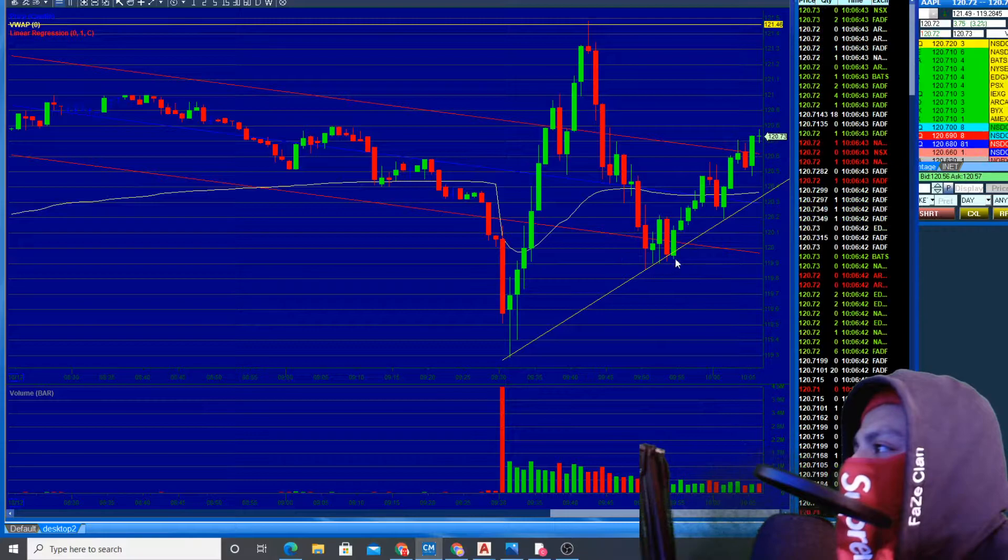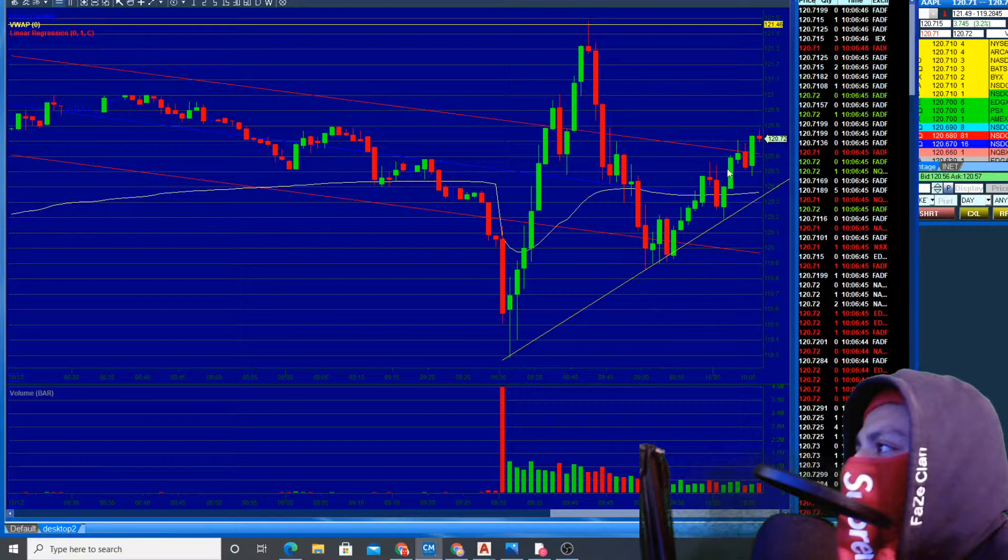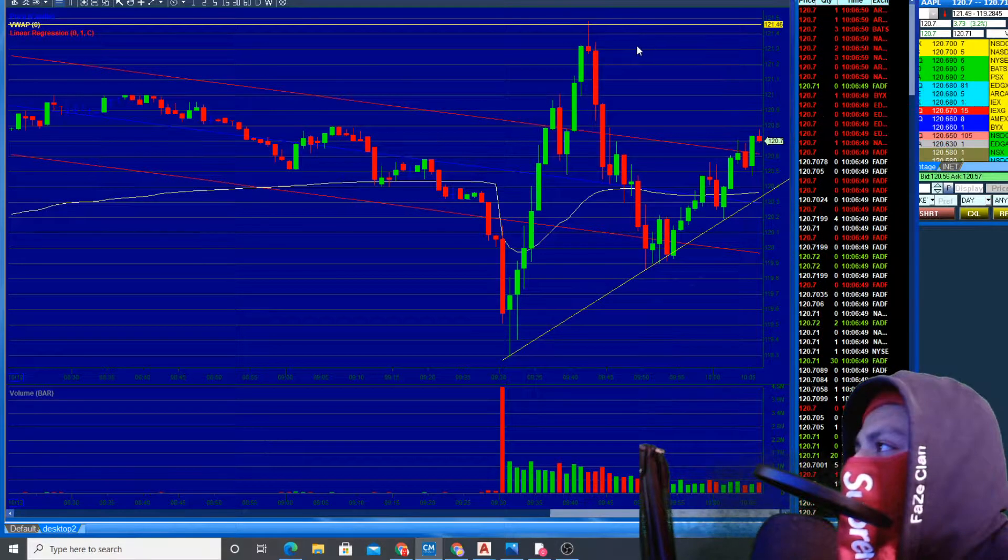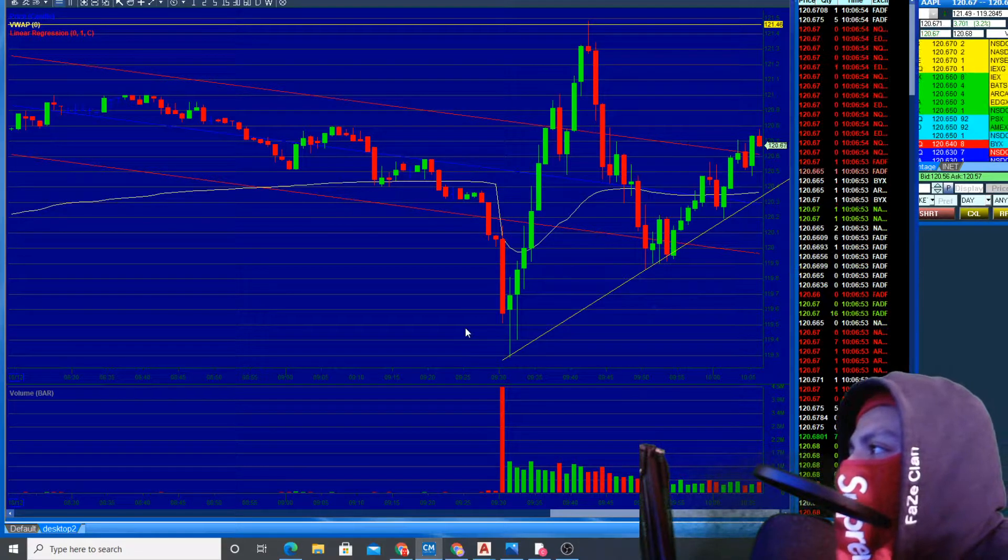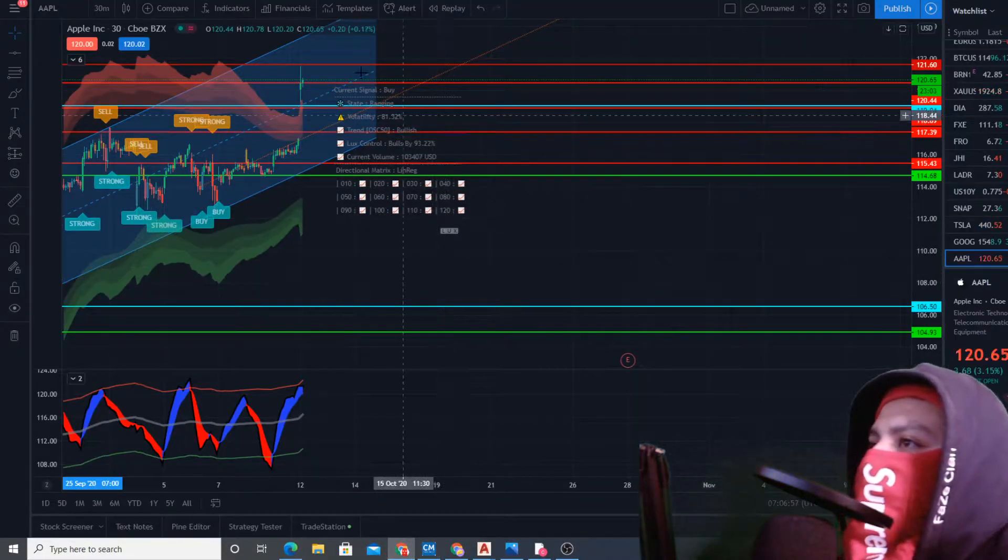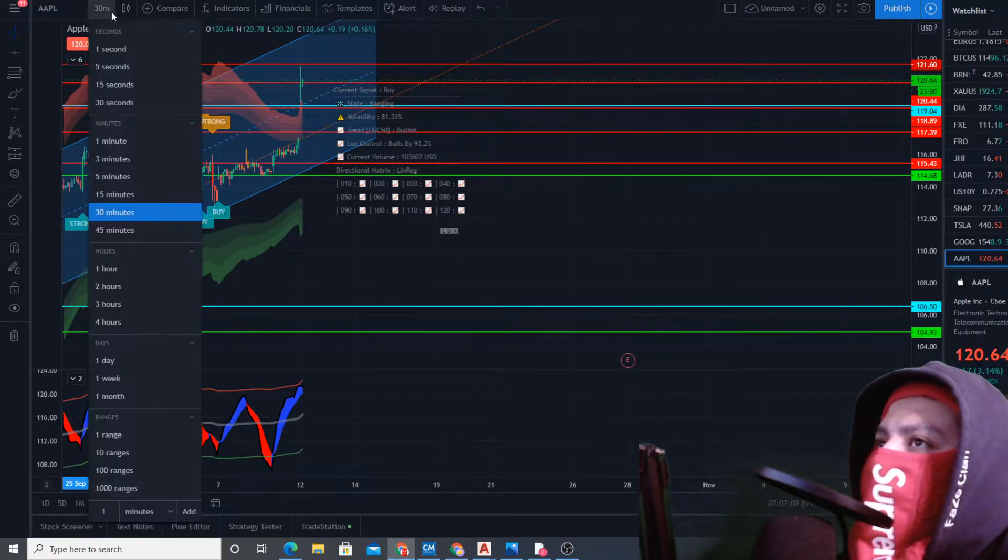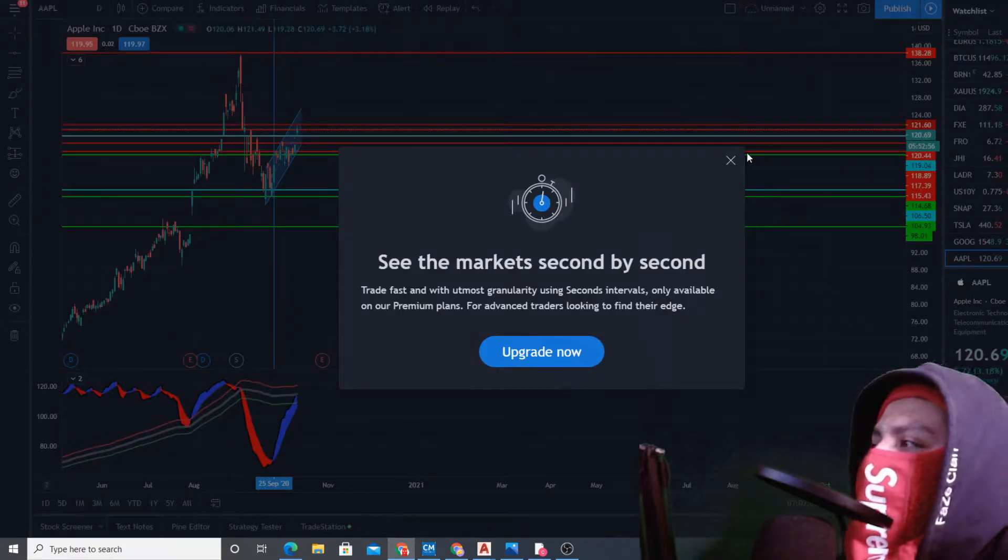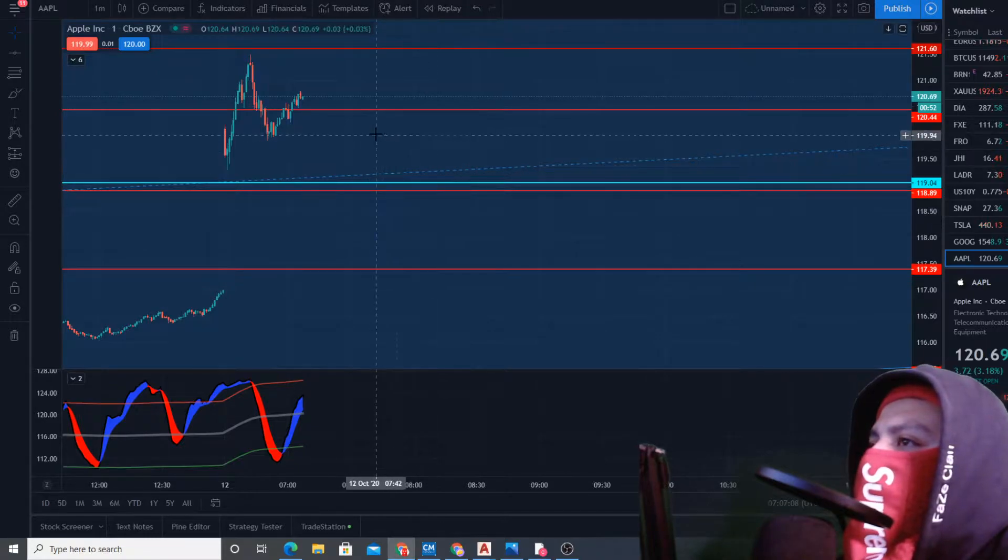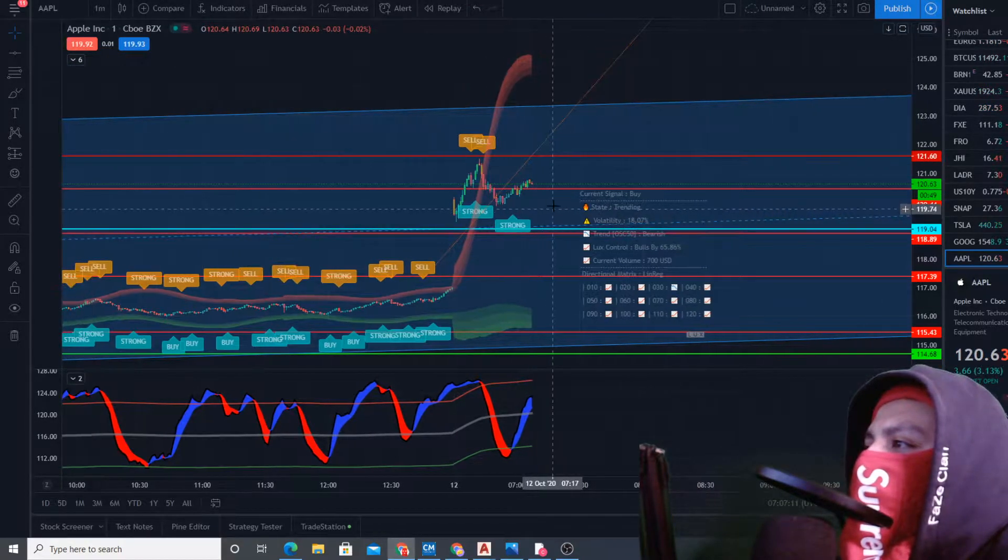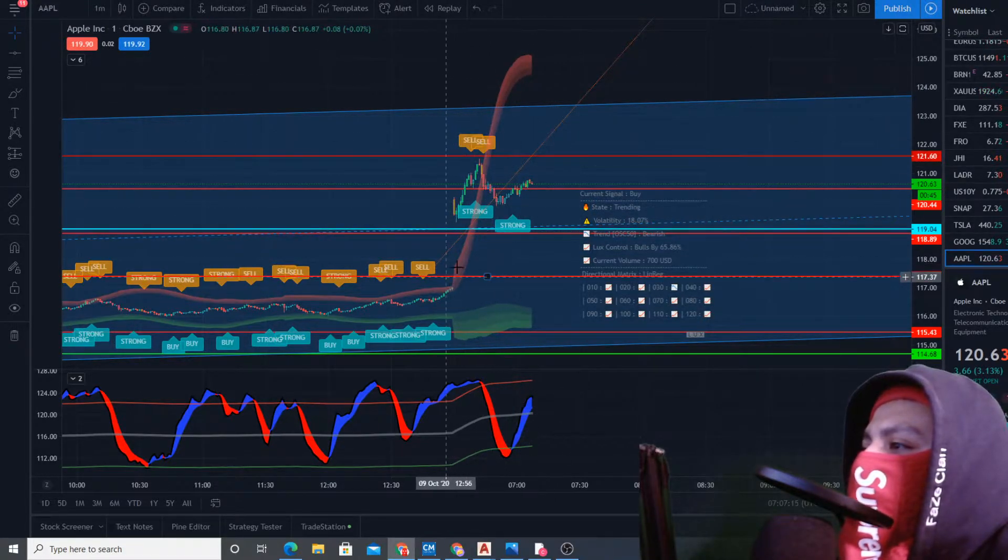With this chart you can see a little bit more of the actual price action compared to Lux algo, which doesn't really give us that much. You can see the same thing. This is going to be a new resistance here.